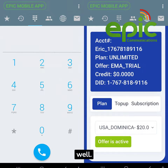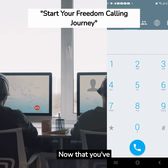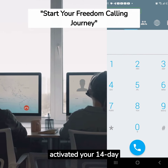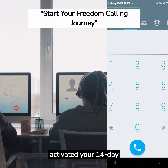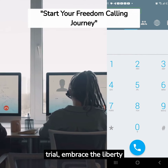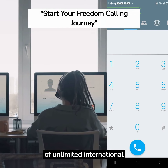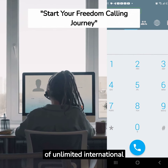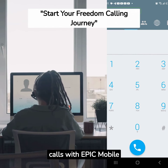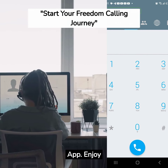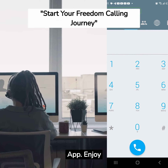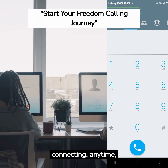Now that you've activated your 14-day trial, embrace the liberty of unlimited international calls with the EPIC Mobile App. Enjoy connecting anytime, anywhere.